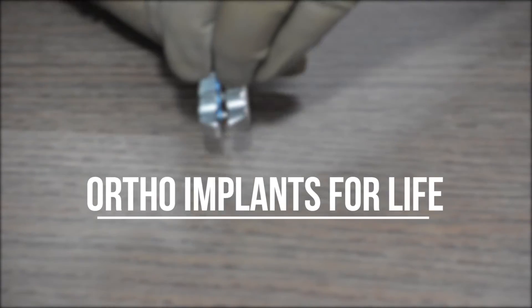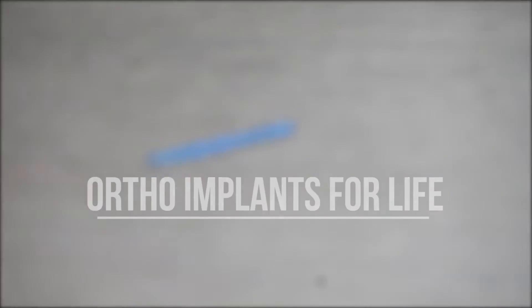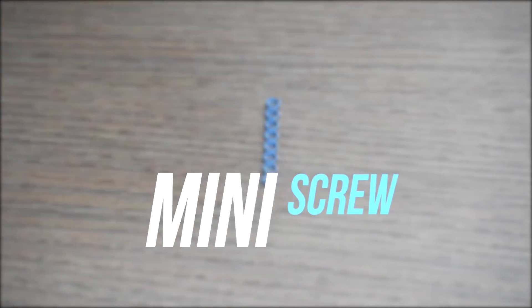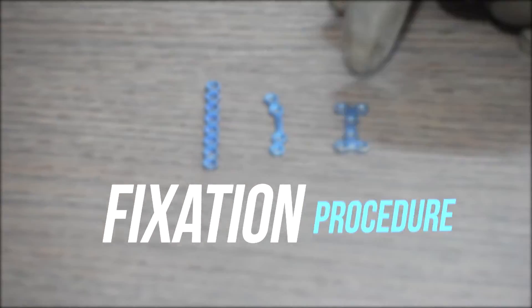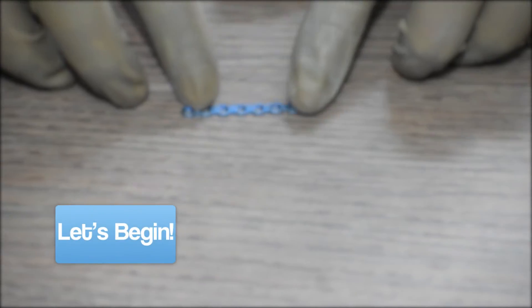Hello everyone, welcome to Ortho Implants for Life. Today we will discuss mini plates and mini screws fixation procedure. So let's begin.